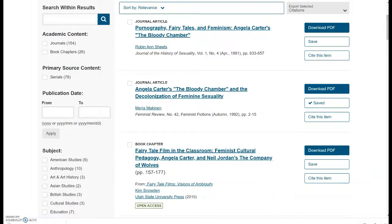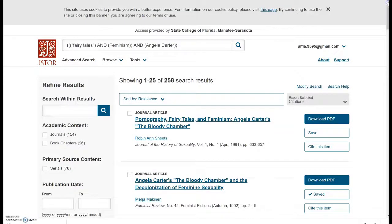So that's how you do basic and advanced search on JSTOR. I hope you learned something new, and we hope to see you in the library. Goodbye.